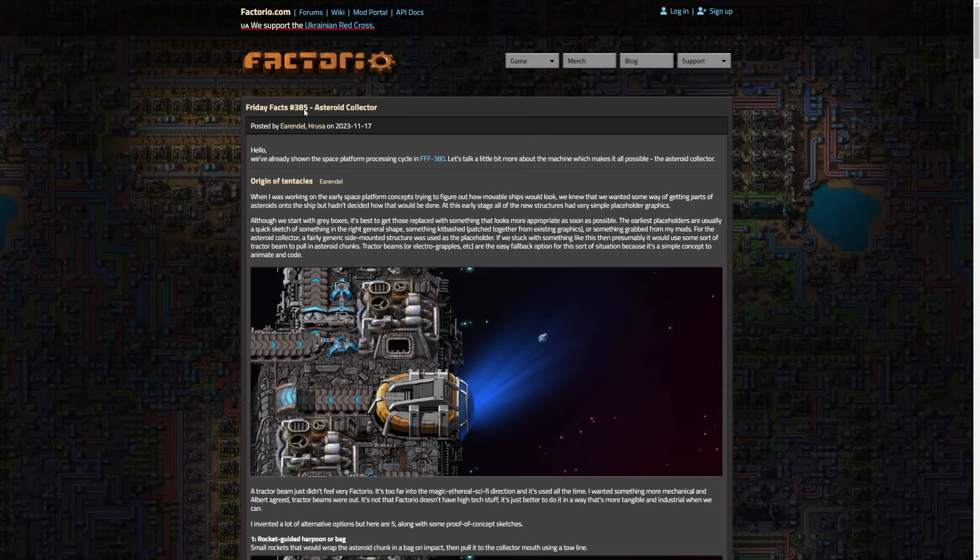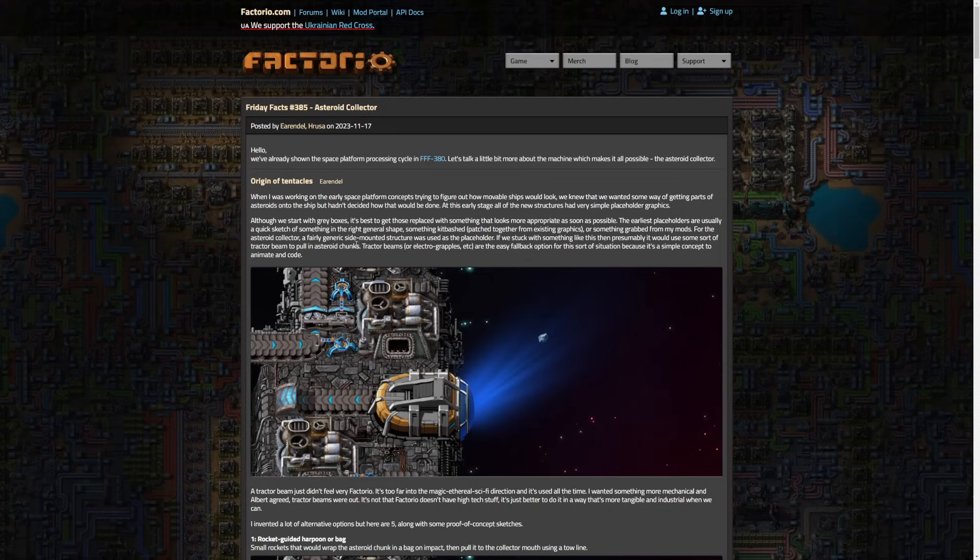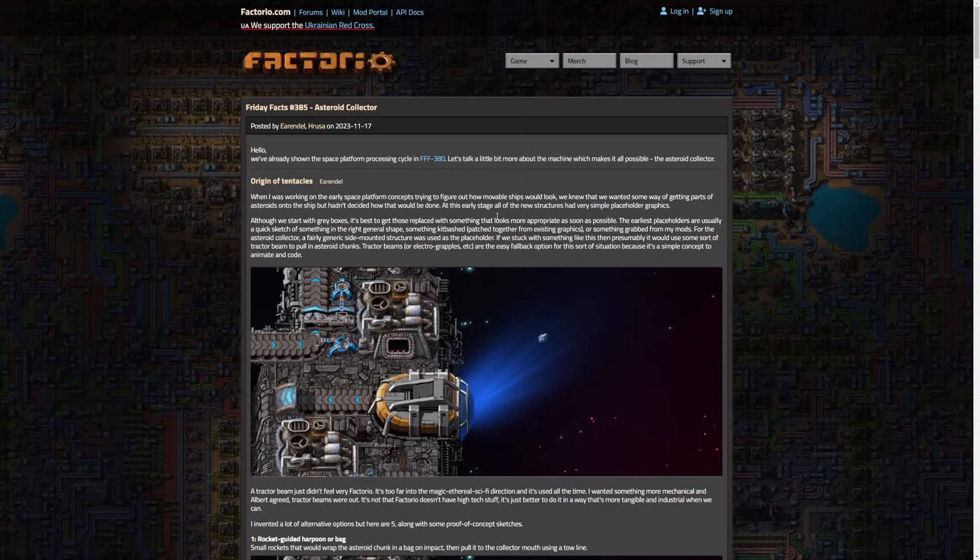Overall it is a very cool one to see some more behind the scenes on the Asteroid Collector. There's nothing brand new shown here but there is some really cool and pretty funny stuff for behind the scenes. When Arendelle was working on the early space platform concepts, trying to figure out how movable ships would look, they knew they wanted some way of getting parts of asteroids onto the ship but hadn't decided how it would be done.